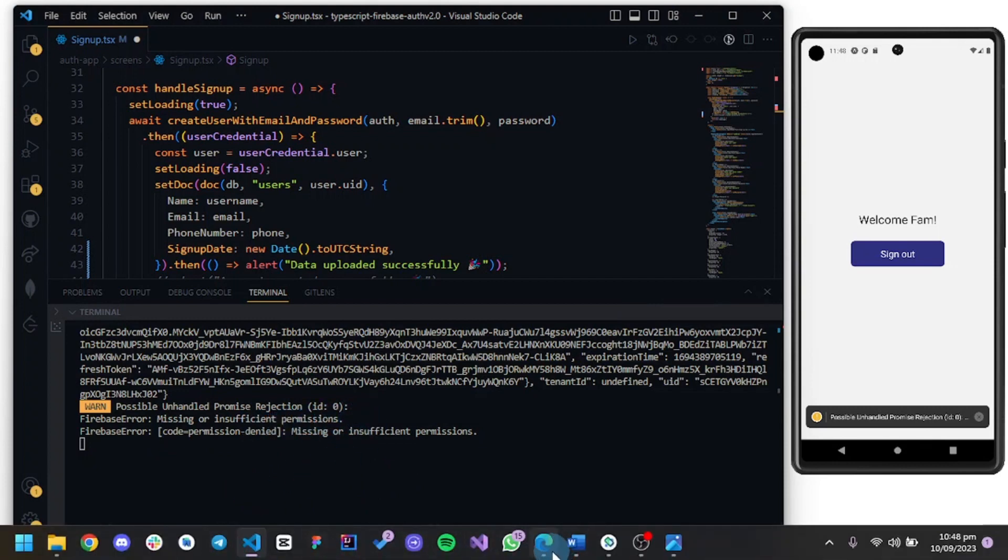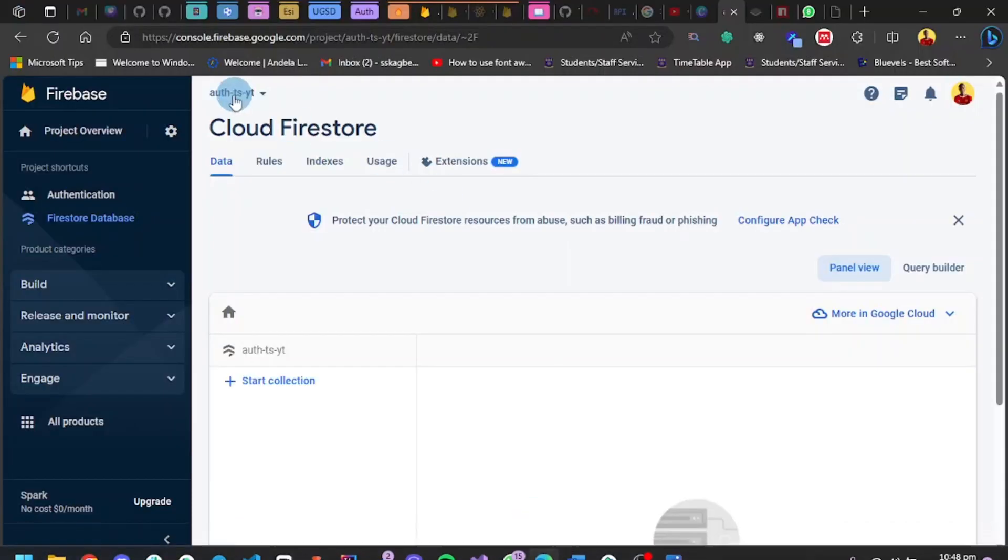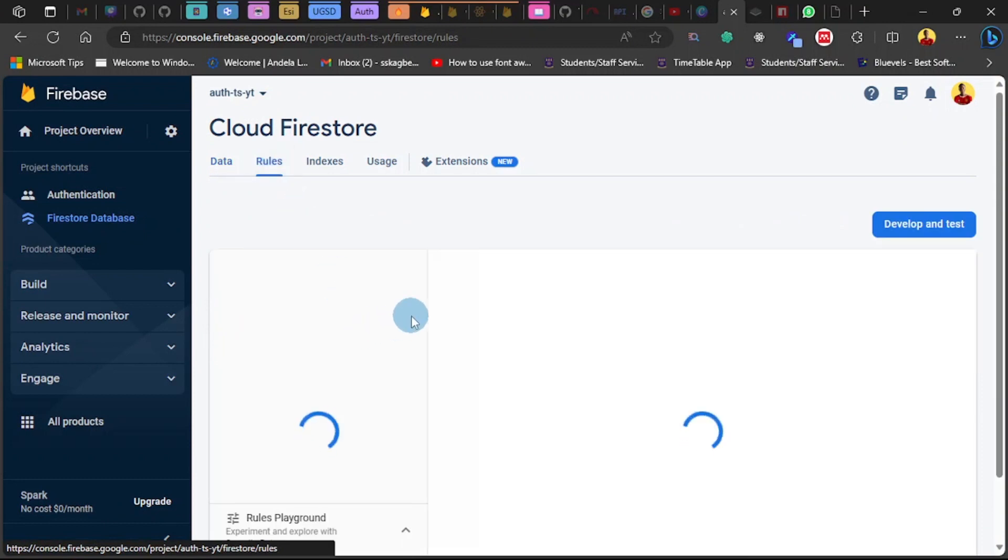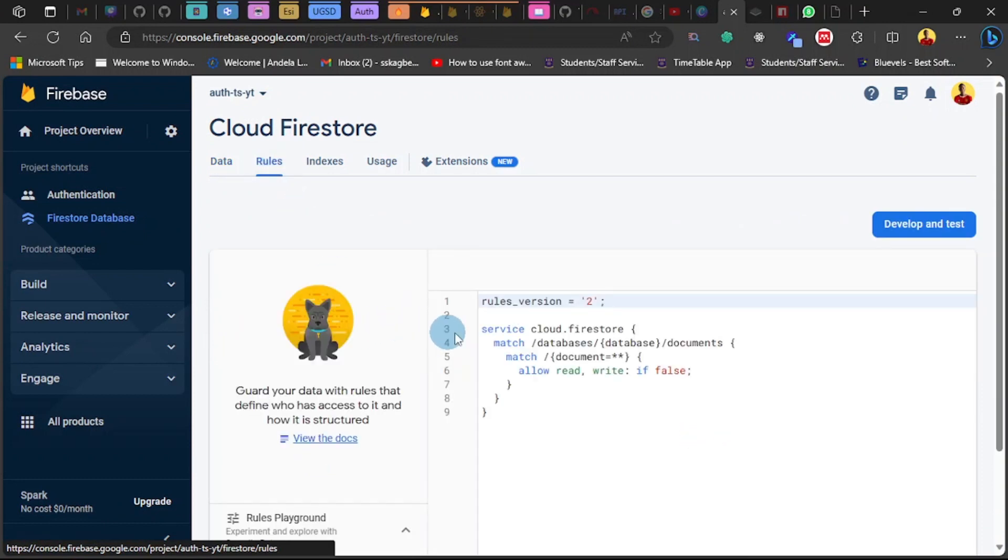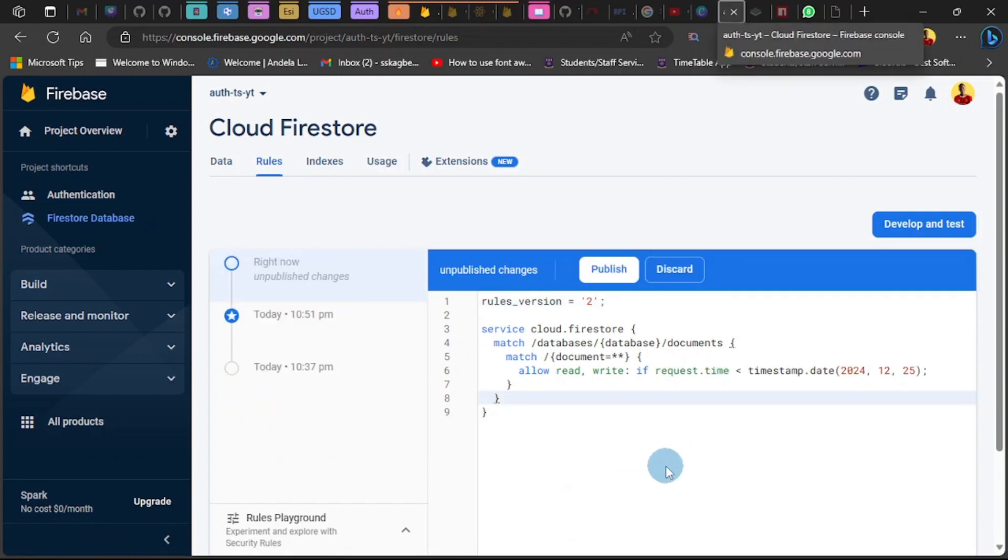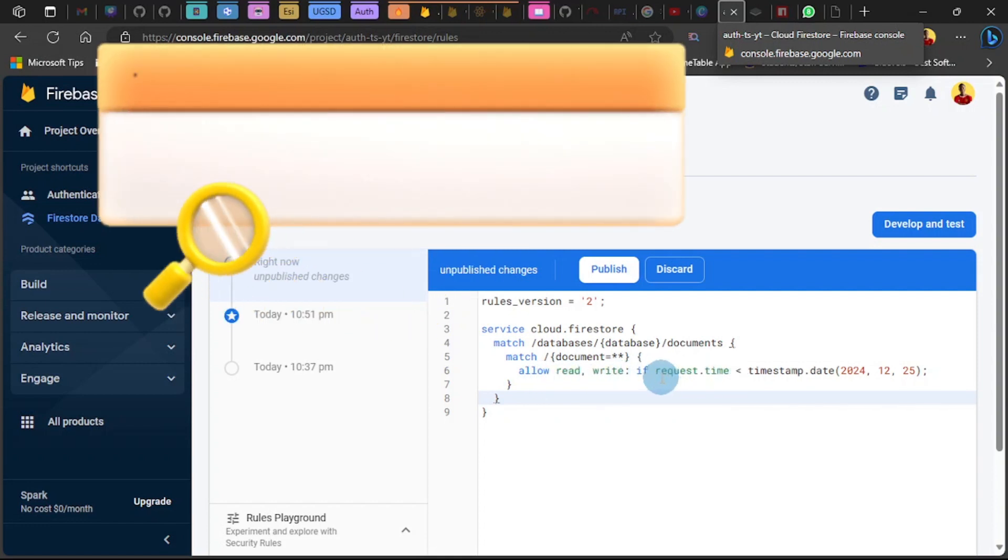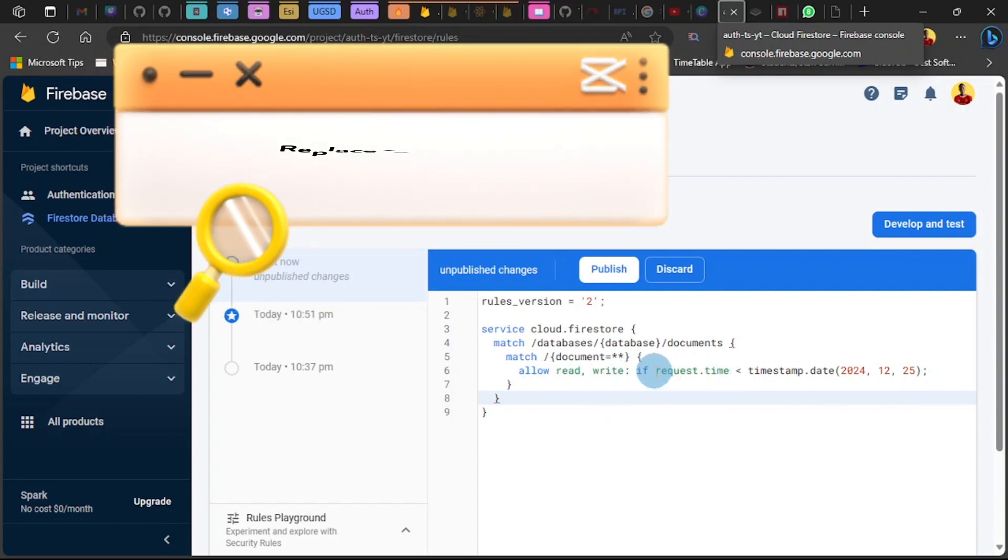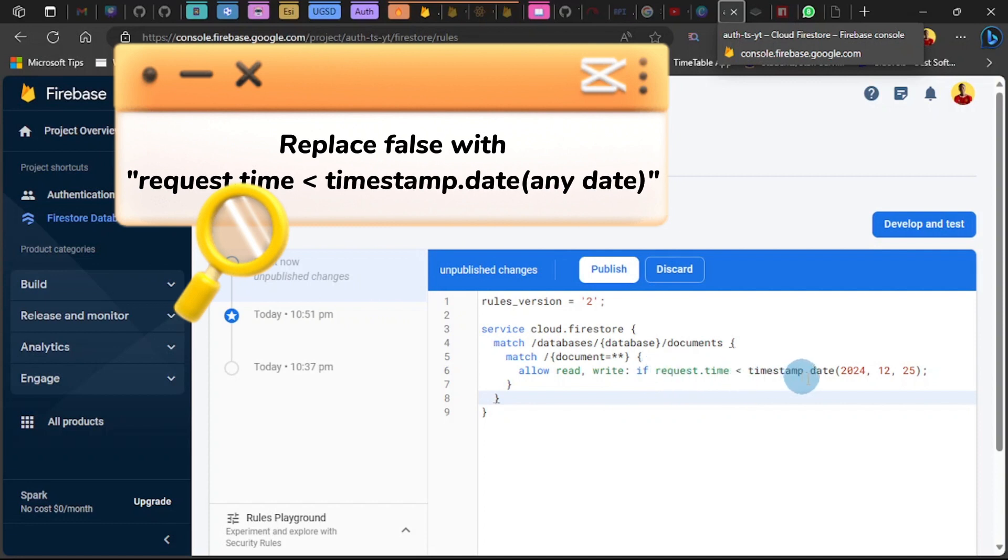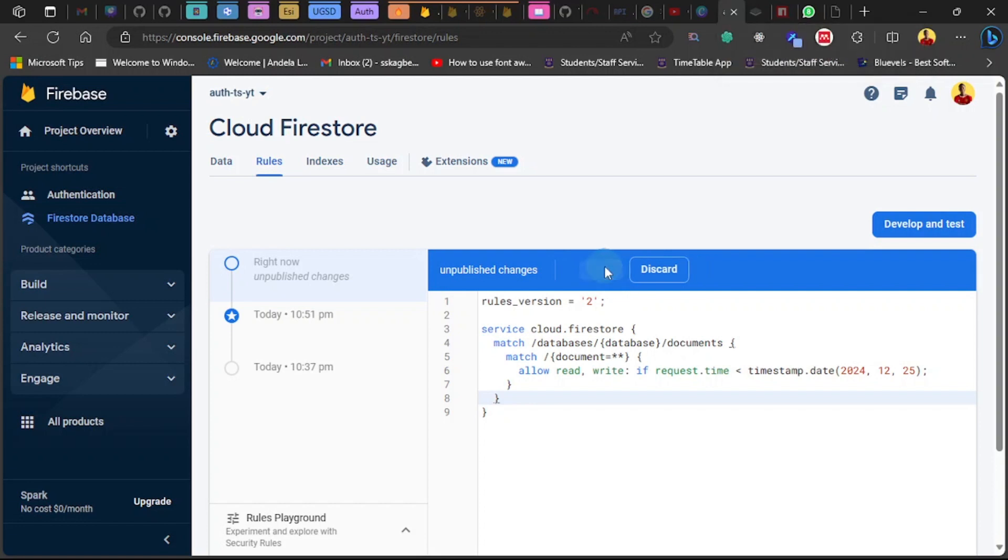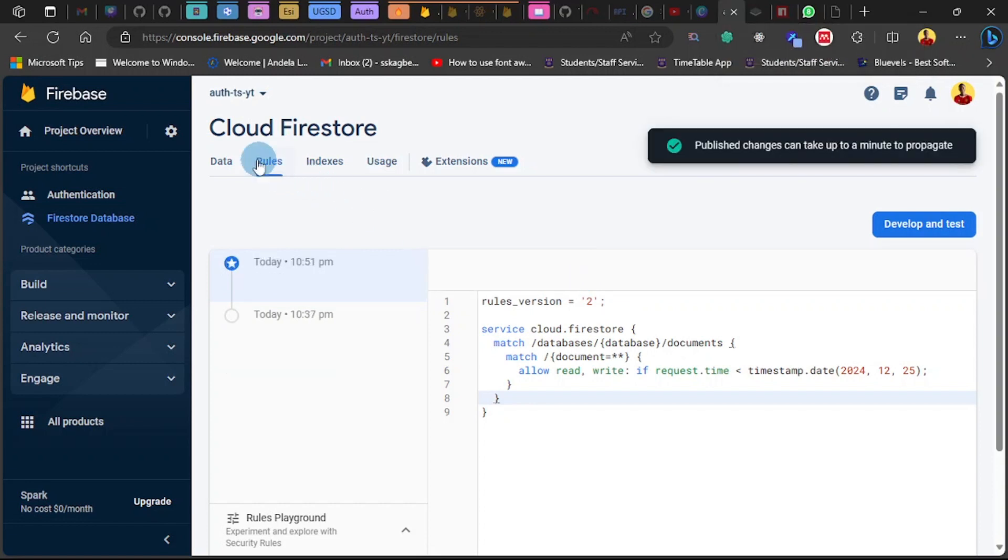Nothing shows. You see it's missing or insufficient permissions. Now as I said, if you know how to modify the rules, you can work here. Let's do some little tweaks in our rule set. What I did here is allow read, write if request.time is less than this date. You can set this to anything. You're seeing this happen because I'm doing this in production. If it was to be in test, you're not going to encounter this. Now let's proceed and publish this and head back to data.